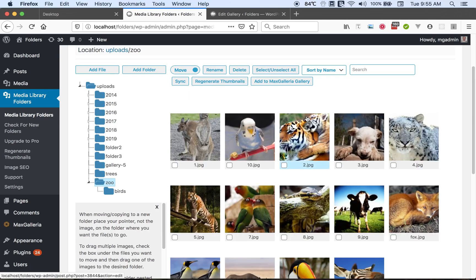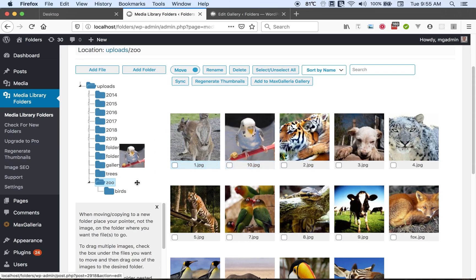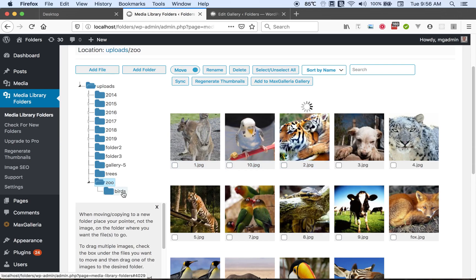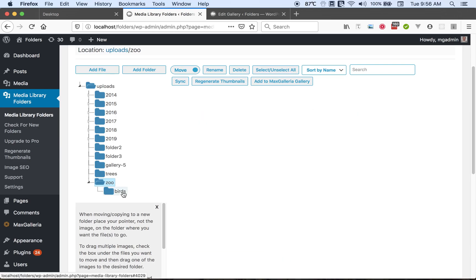Now to move files into this folder we can grab a file and drag it over here and release it. And the file has been moved.